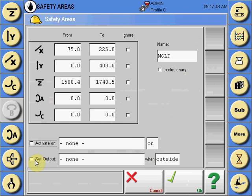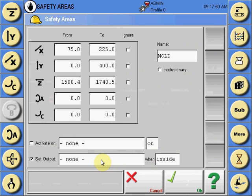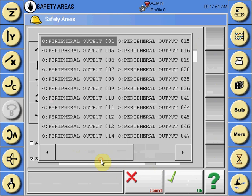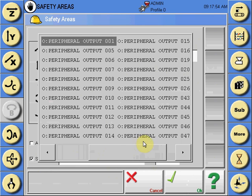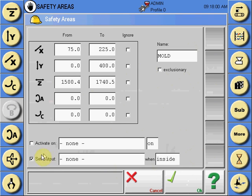We can also set an output to determine when we are outside or inside by selecting the white box and selecting a peripheral output that is available to send either an audible or visible alarm, or you can uncheck and not use either where the safety area will be active in all modes except reference missing.